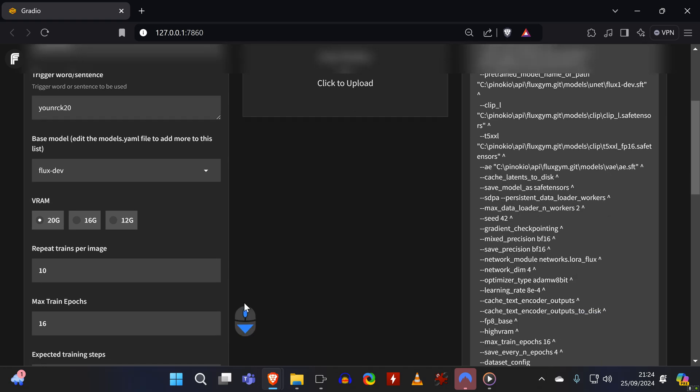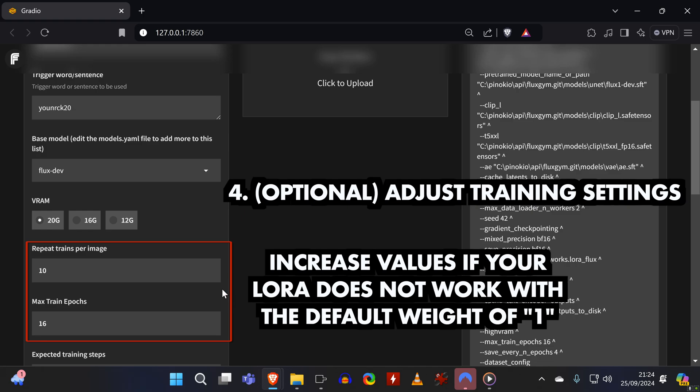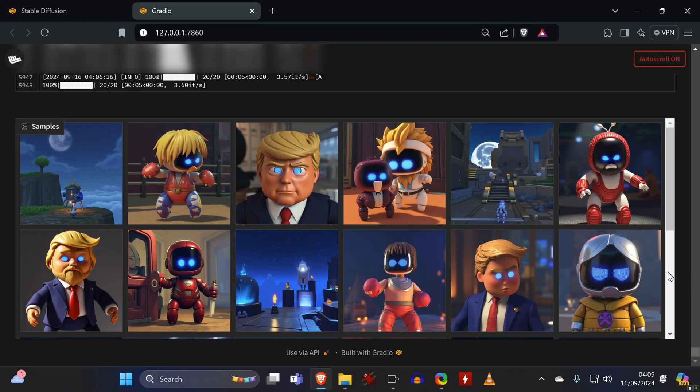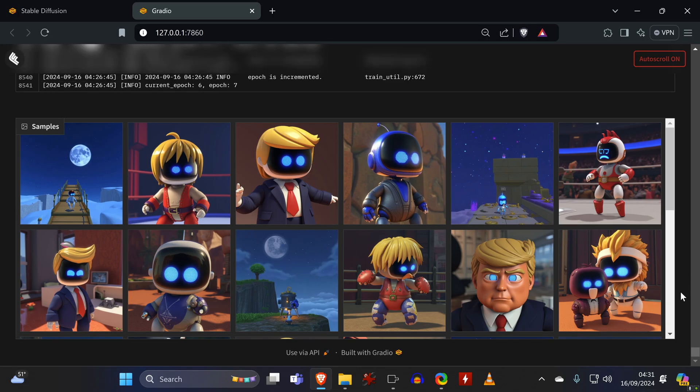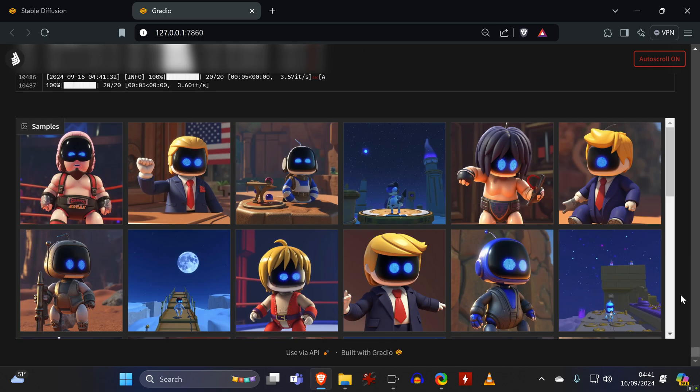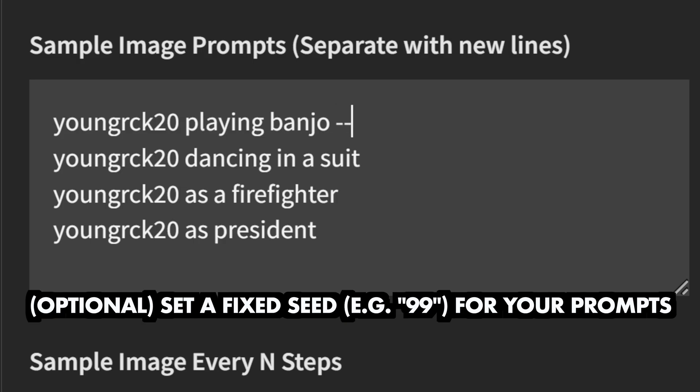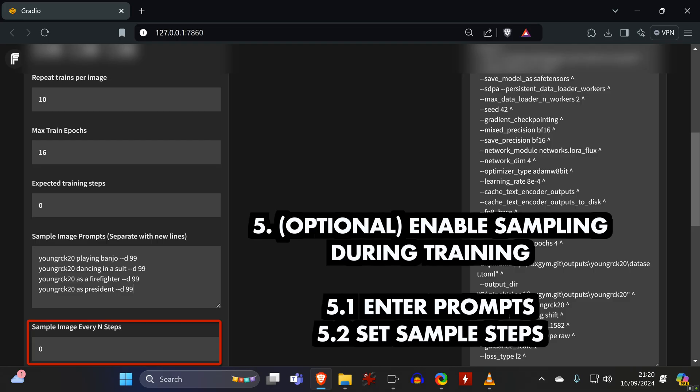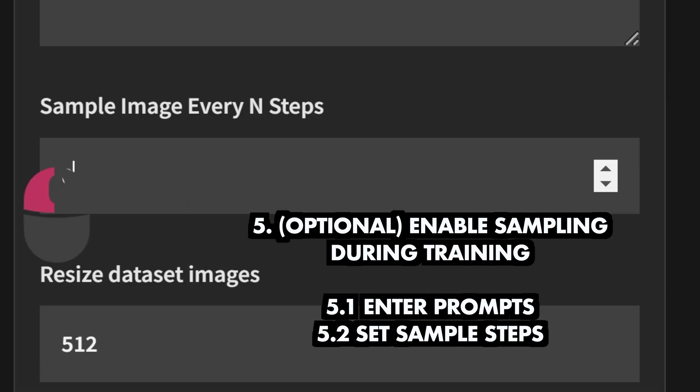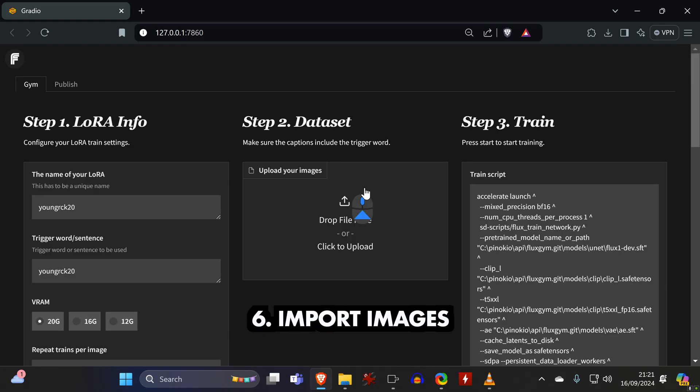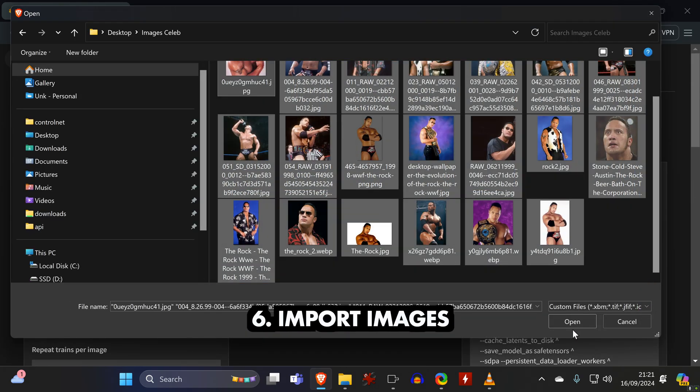I suggest leaving these settings unchanged and only try increasing the values if your LoRA doesn't work as expected. If you want to, you can enable sampling, which means that the tool will generate images so that you can follow how your LoRA evolves during the training. To enable it, you need to enter at least one prompt, and by using this syntax you can set a fixed seed for the sampling. You also need to set how often you want the sampling to run. I am setting it to 300 here, but if you want to see how many steps there will be in total, you need to import the images first. So let's do that right here.